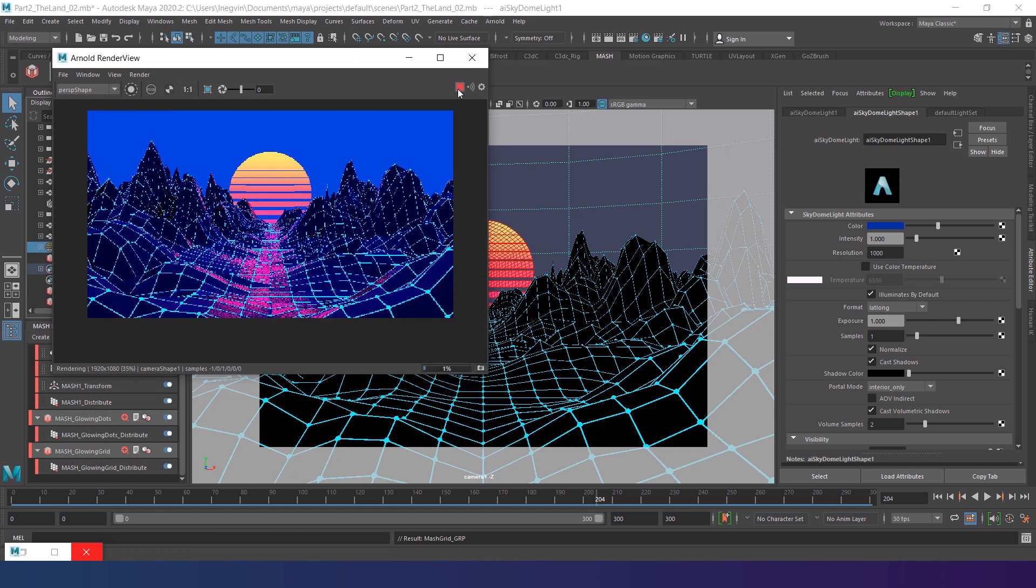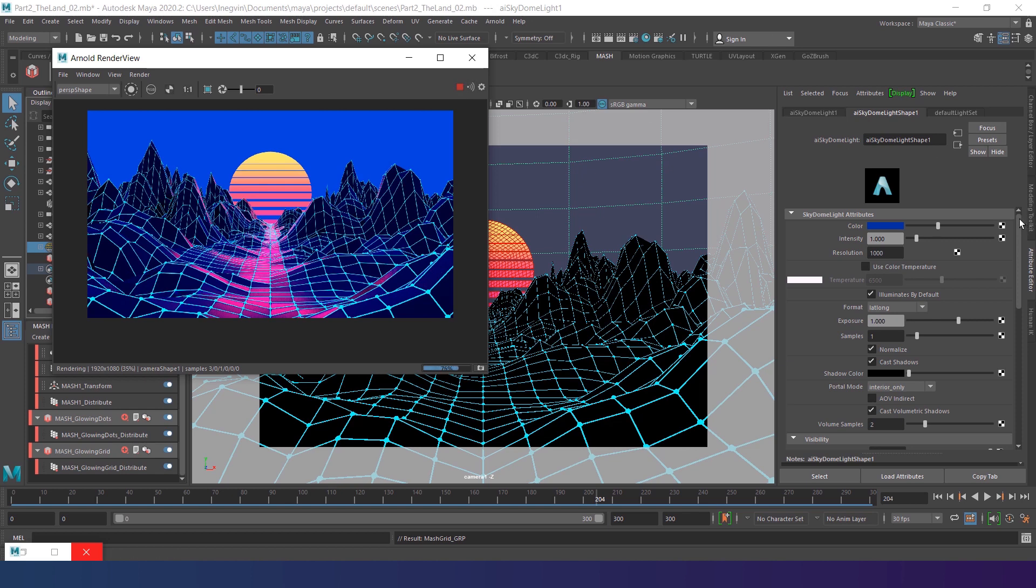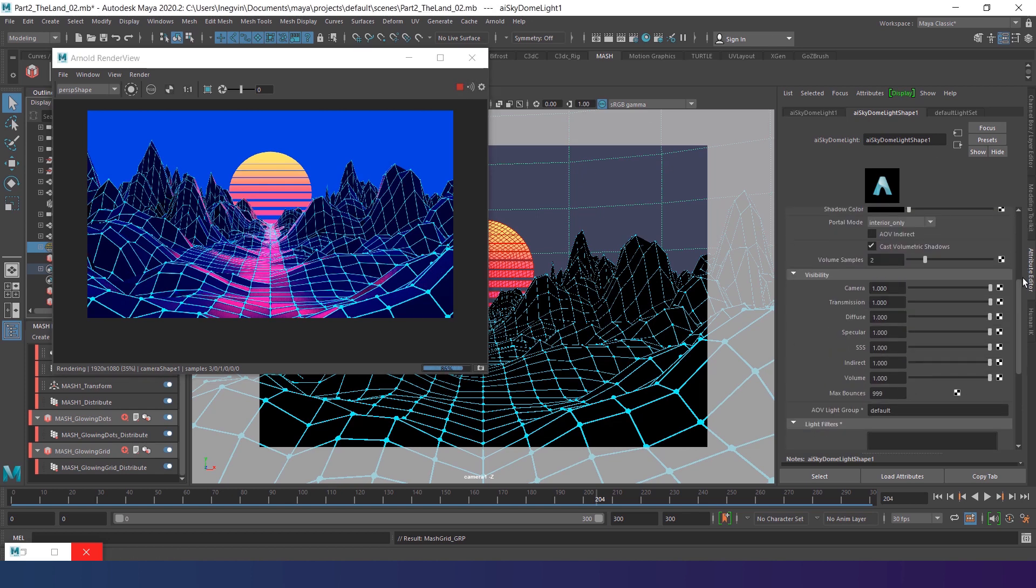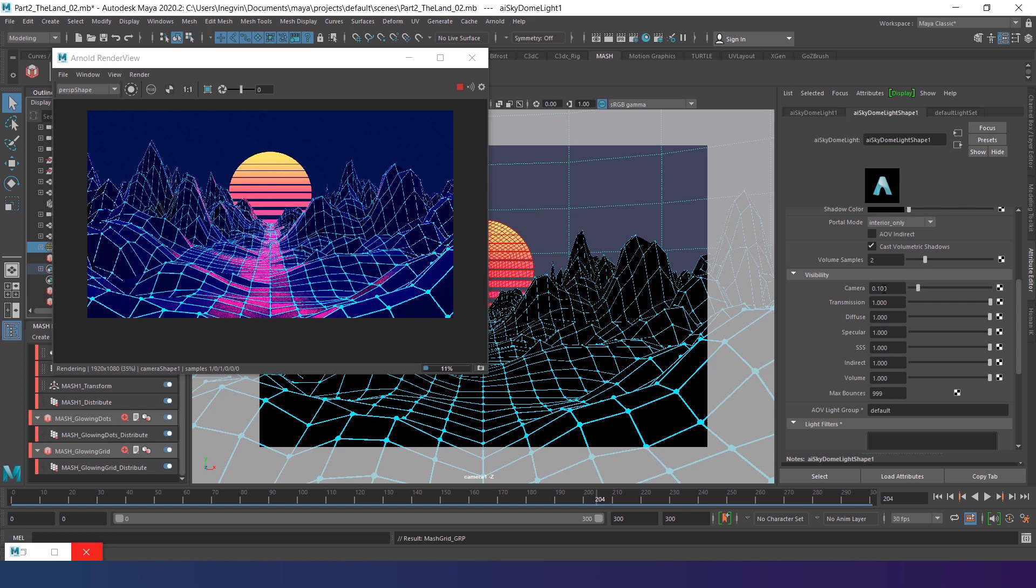I increase the exposure up to 1 to have brighter blue reflections on the hills. And if we render it now, you may see how bright the sky looks. I'd like to keep the reflections on the hills, but make the sky much darker. To do that, go to visibility tab of the dome light and decrease camera visibility.